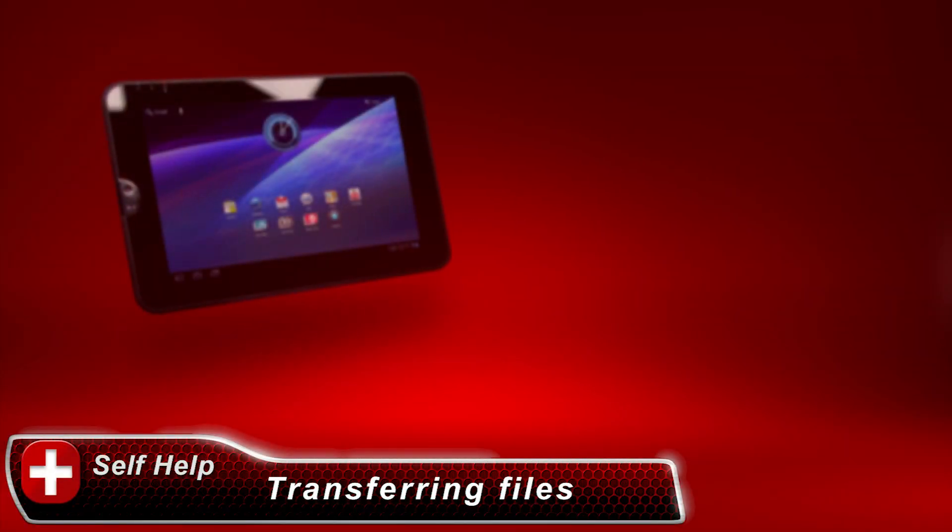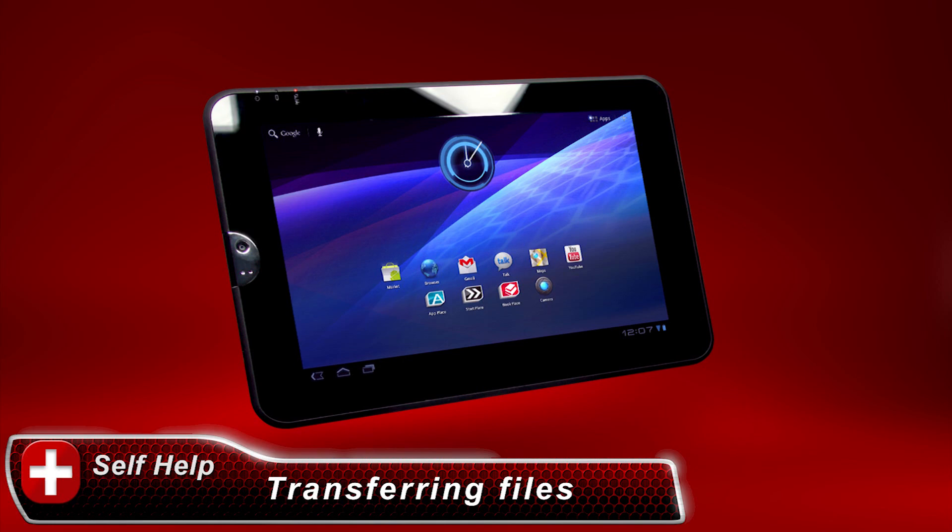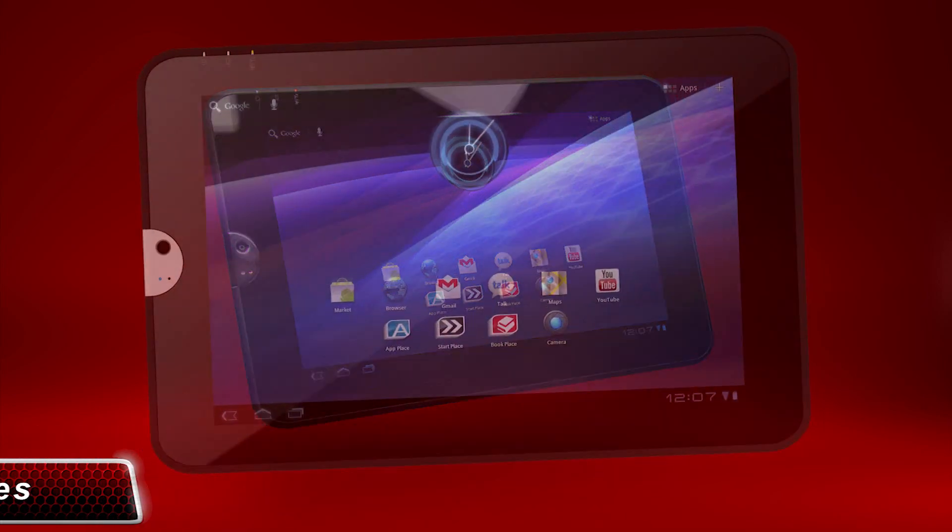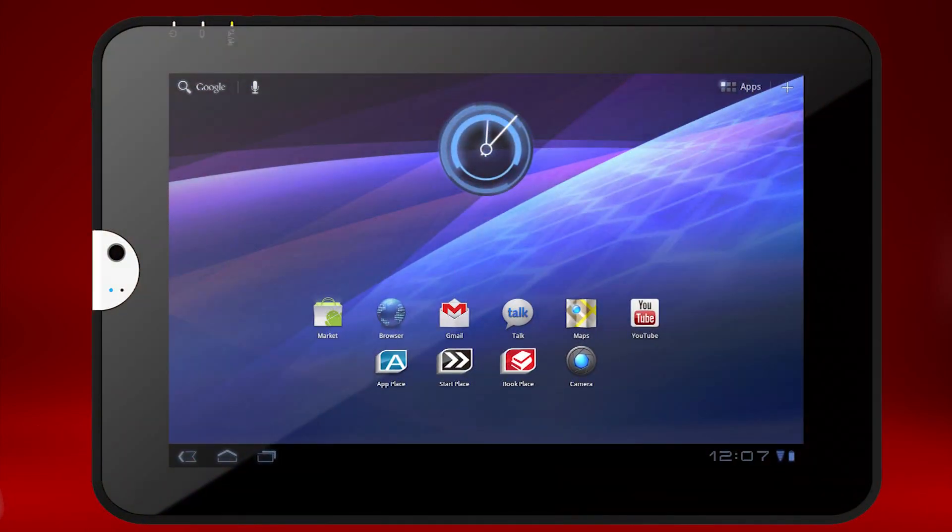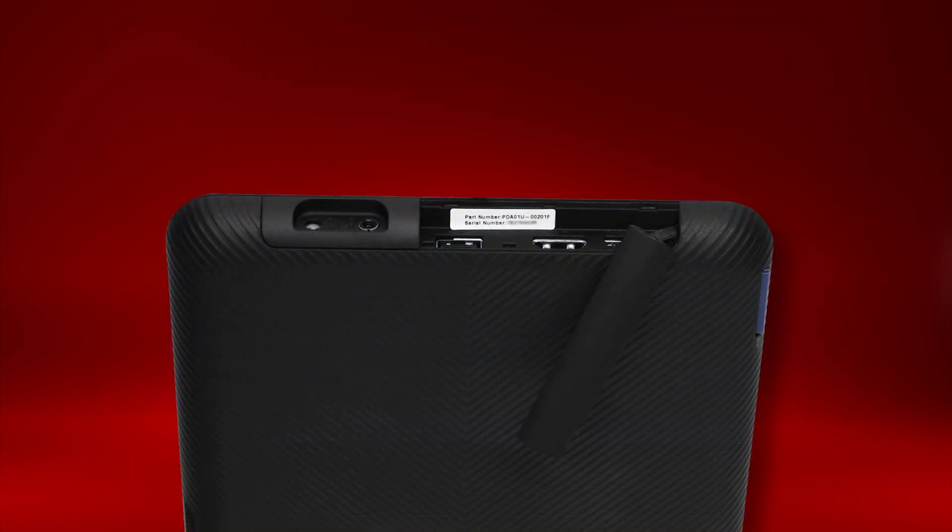Sharing files and connecting to a computer with your Thrive tablet is easy. We'll show you how to transfer files to and from your computer and SD card. Let's start with connecting your tablet to a computer.